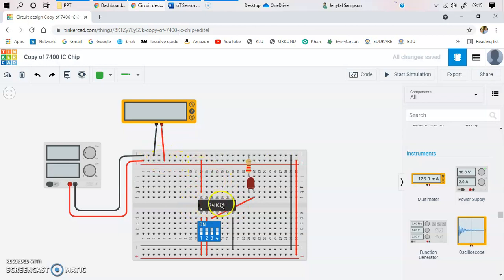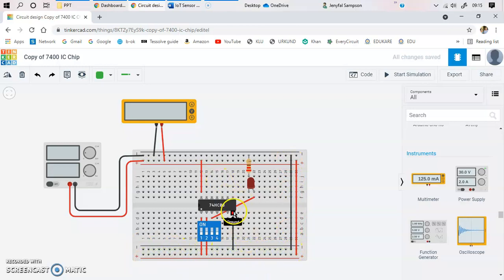The negative of the multimeter is connected to the negative rail and the positive is connected accordingly. Next, you connect the IC's power supply — the IC requires power, so the VCC pin is connected to the positive rail of the breadboard. You short the positive rails together and the negative rails together across the breadboard. The ground terminal of the IC is connected to the ground rail of the breadboard.